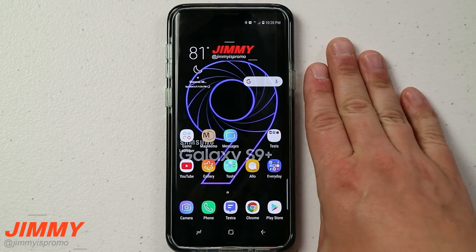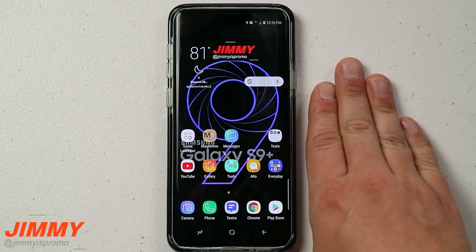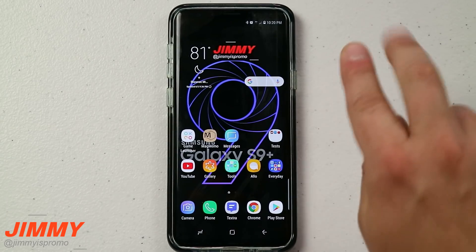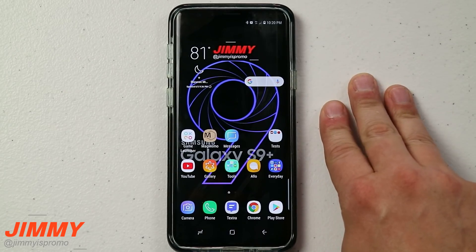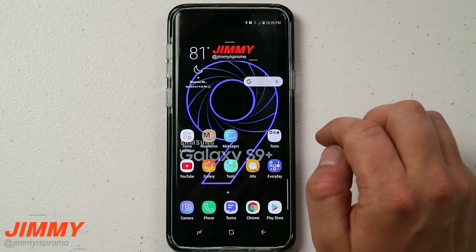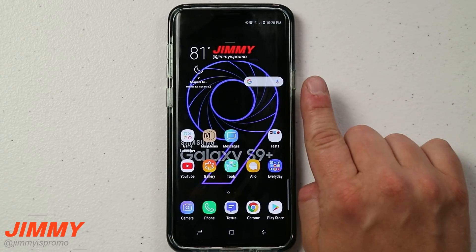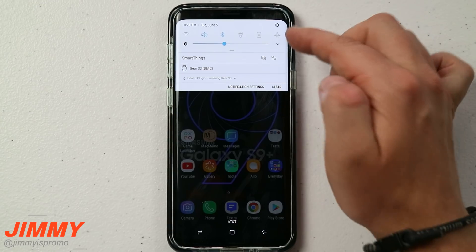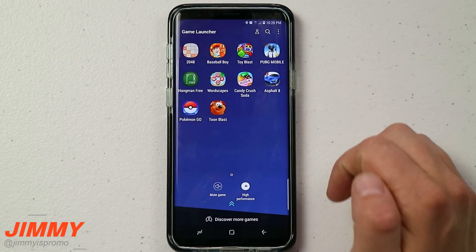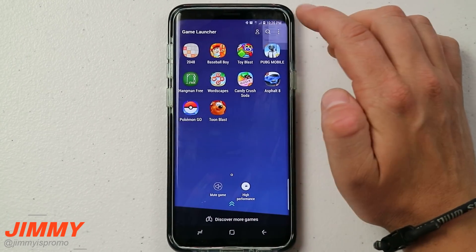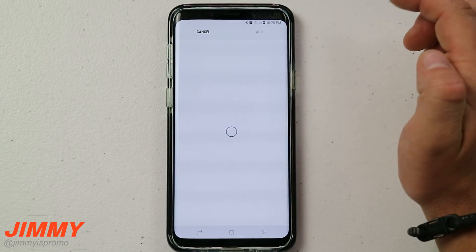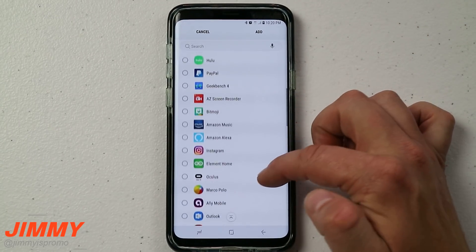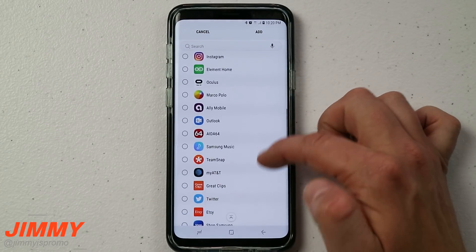Here's what I need to show you so you have all the details: you might be asking yourself what applications you're not able to use this with. That's going to be the internet browser, Chrome, as well as YouTube — and that's for obvious copyright reasons. But if you really want to know exactly what you're not able to use inside Game Mode, head over to Game Launcher and go to Add a Game.